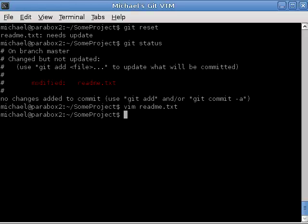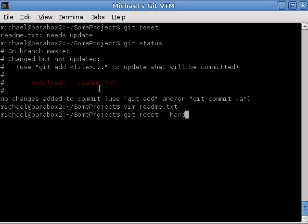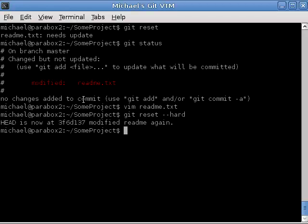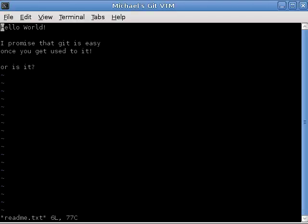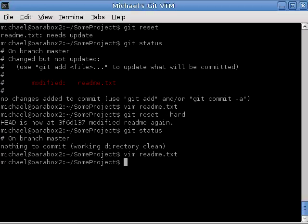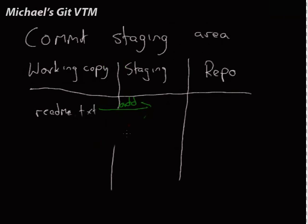There's a flag to git reset called dash dash hard. And when you type git reset with dash dash hard as a flag, it wipes these changes from your working copy, and puts it back to how it was at the last commit. So, if we type that, we're back to this commit, and if we type git status, there's nothing to commit, and if we look inside this file, the changes that we just made are gone. So, keep that in mind, git reset just resets the staging area. Git reset dash dash hard actually reverts these changes. So, that's very important to keep in mind, to make sure you don't do the wrong thing.